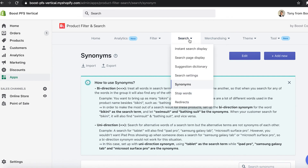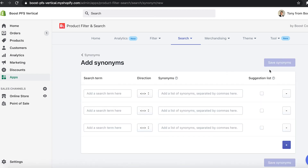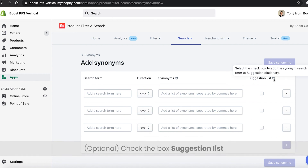When setting up synonyms, every synonym search term could be added to the suggestion dictionary. To add the search term to the list of popular suggestions in the instant search widget, please check the box suggestion list before saving synonyms.